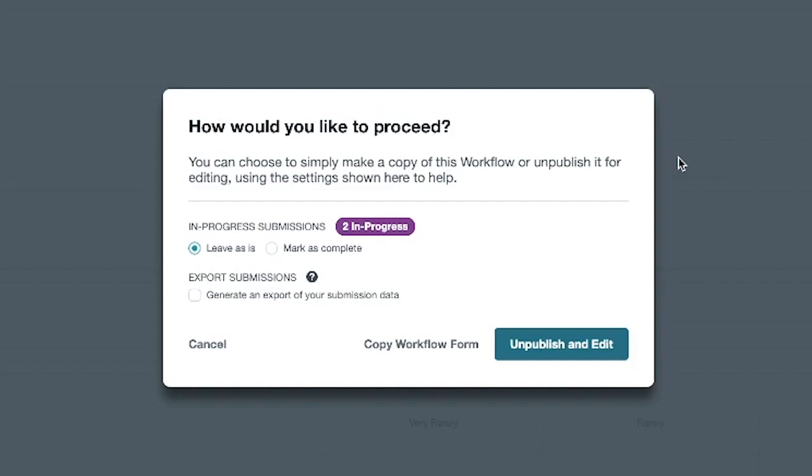If you currently have in-progress workflow submissions, you'll be asked what you'd like to do with those submissions on the same page. You can either leave as is, or you can mark all of the submissions as complete. Marking all in-progress workflows as complete can help avoid missing data for in-progress workflows, especially if too much is altered on the form.